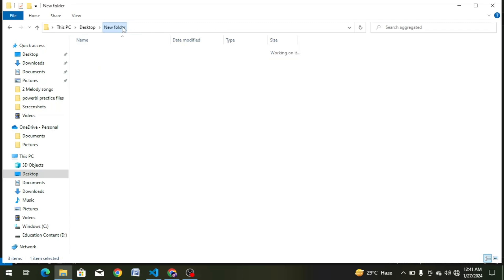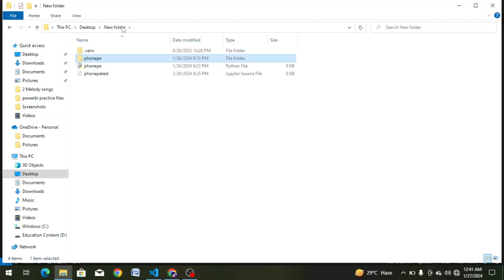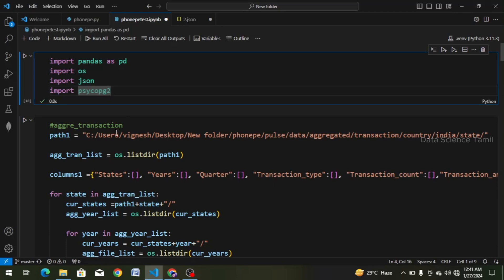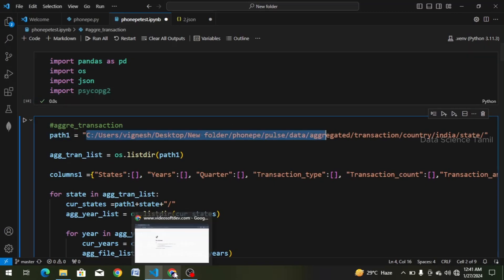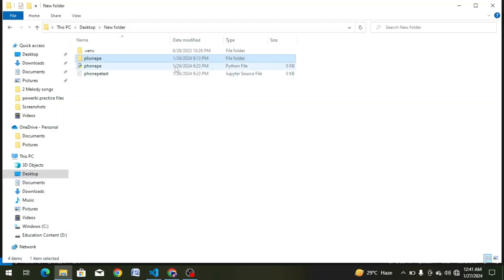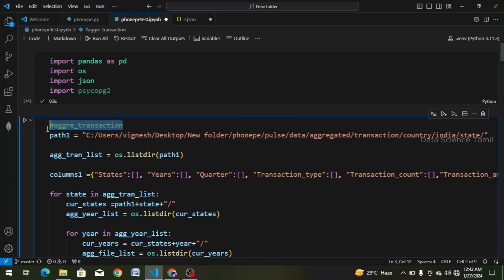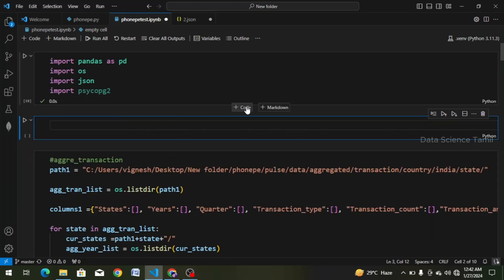We are going to delete this file, so you have to change the path in the same way. Now we have to change the project and choose aggregated transactions. There is an extra file in aggregated insurance, so we have to extract a data frame. We need to change the cell first and change the comment line — hashtag aggregated underscore insurance.